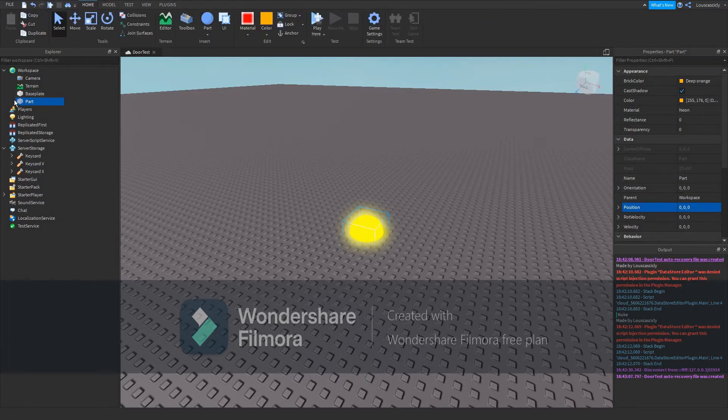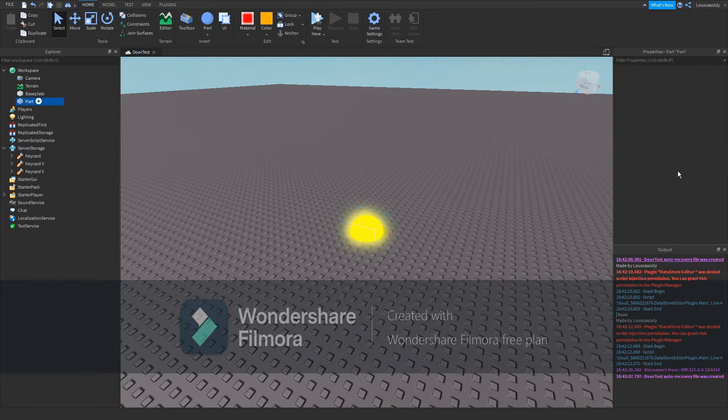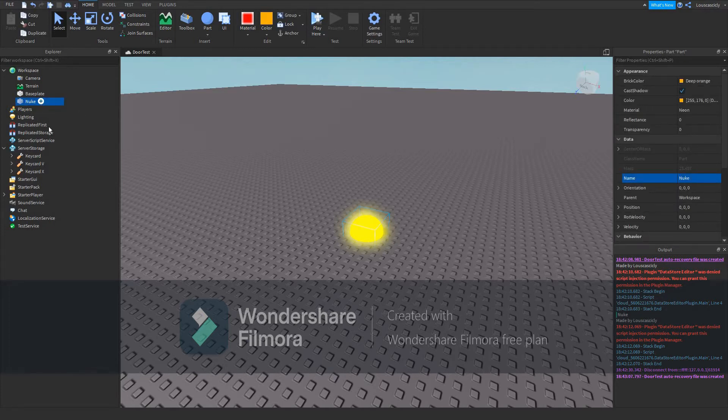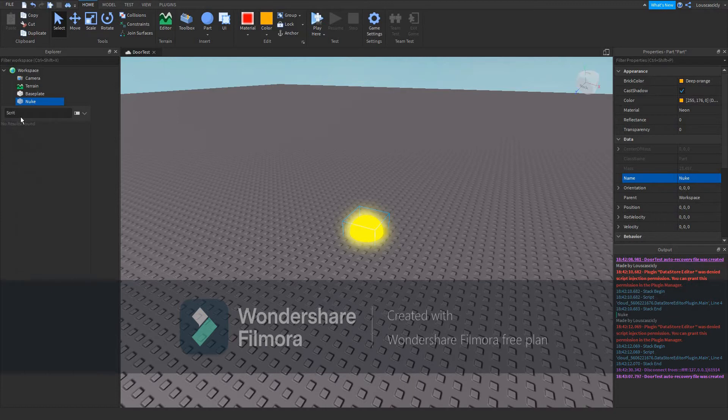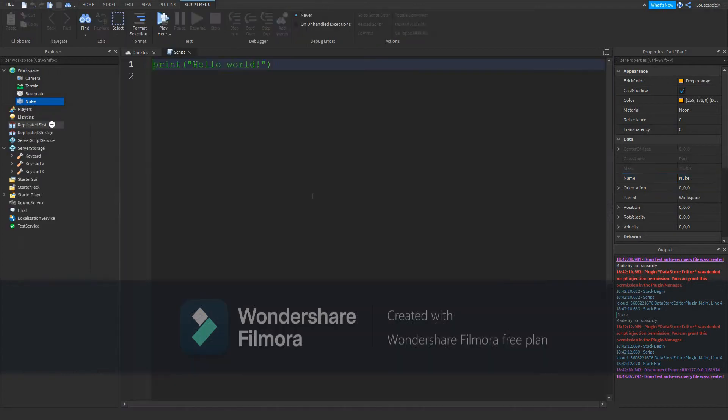Next, what you want to do is name this something simple like nuke. Next, we want to insert a script into the nuke by clicking script. If you don't see script, search for it. Insert a normal script. It just says script.